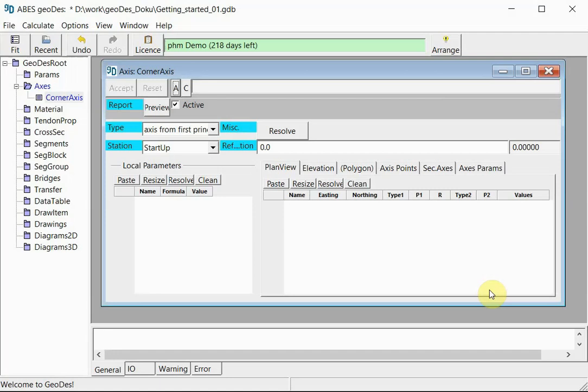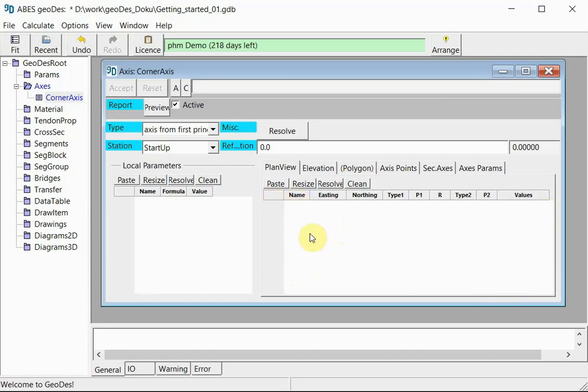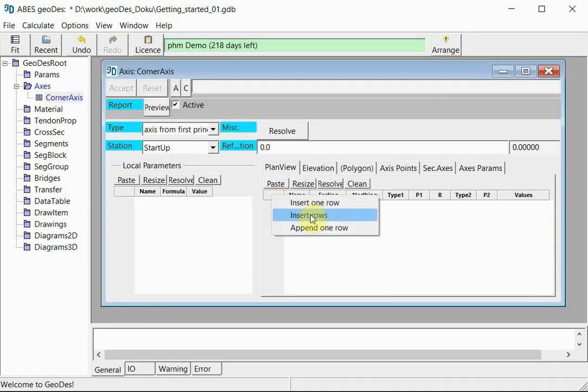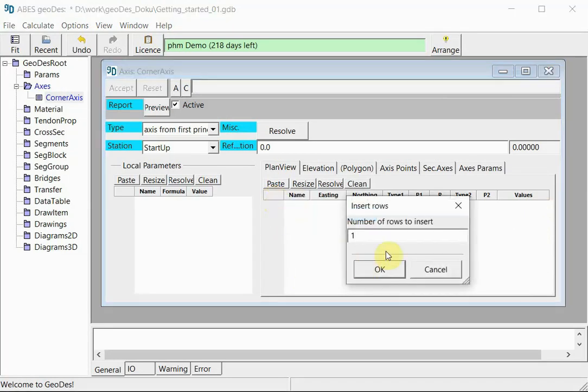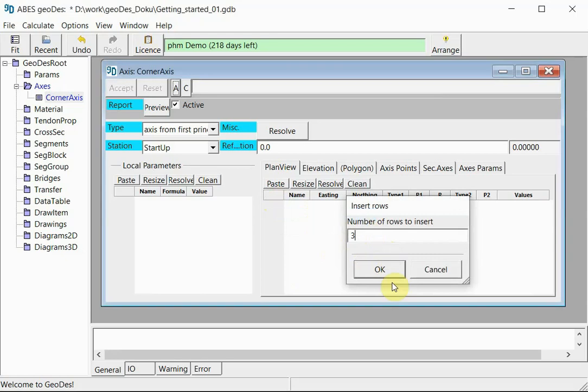So here we are back in GeoDesk, and we will now input our three-point polygon and the associated rounding just like we saw in the sketch. For this purpose we will need to produce a table with input values. The table is empty as we see here. So in order to add lines to this table, we right-click here and insert three lines or rows.